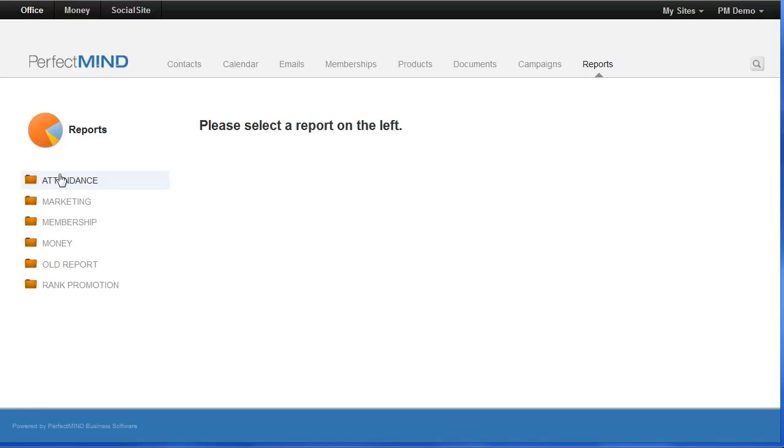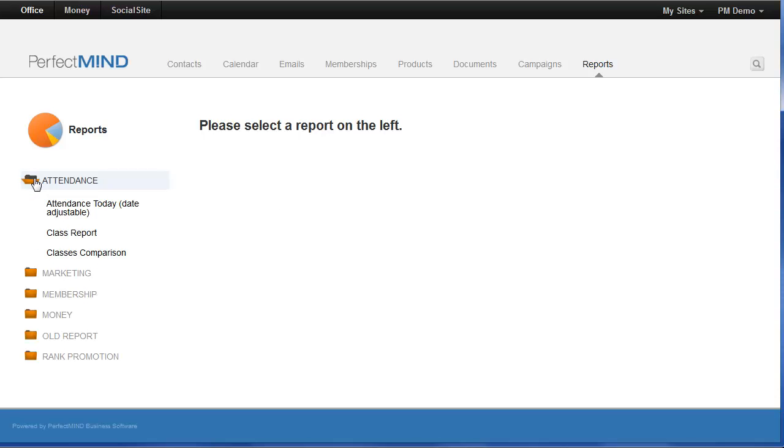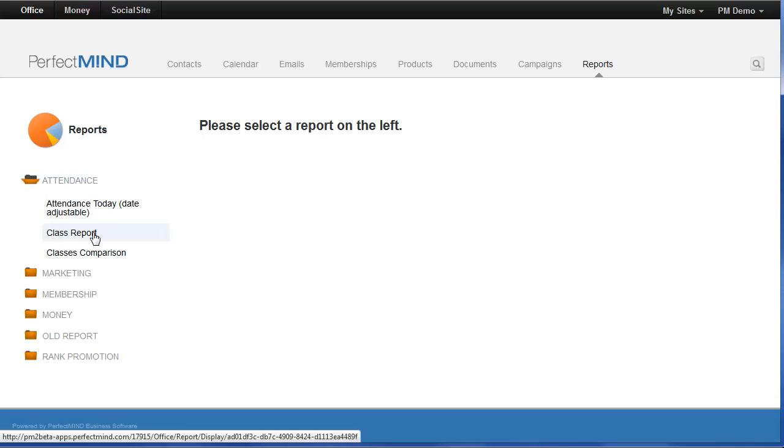They are nicely categorized for you in folders here on the left-hand side under reports. Some of the attendance reports include attendance today, a very detailed class report, and also a classes comparison that will compare your attendance numbers between classes.